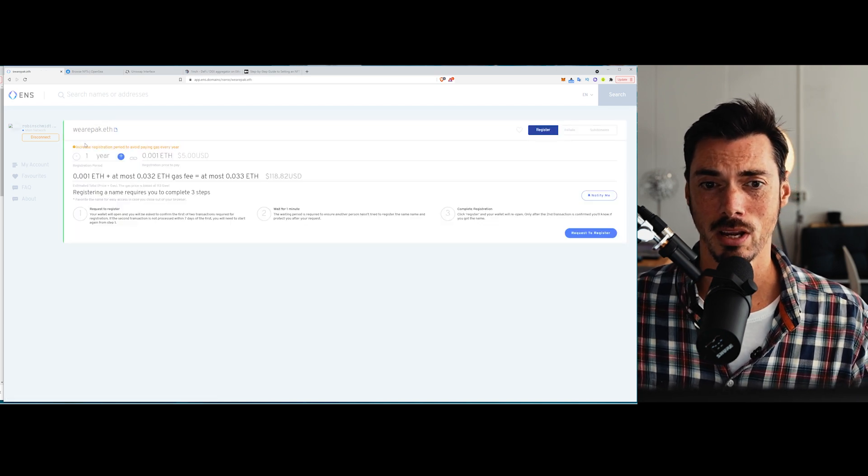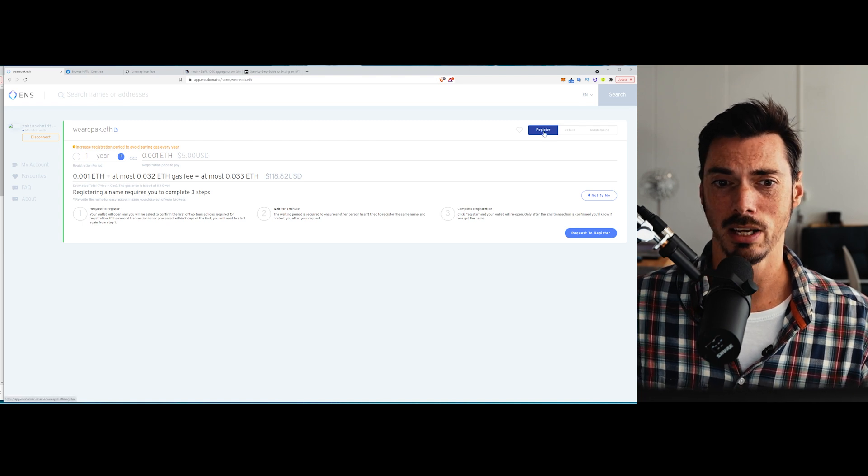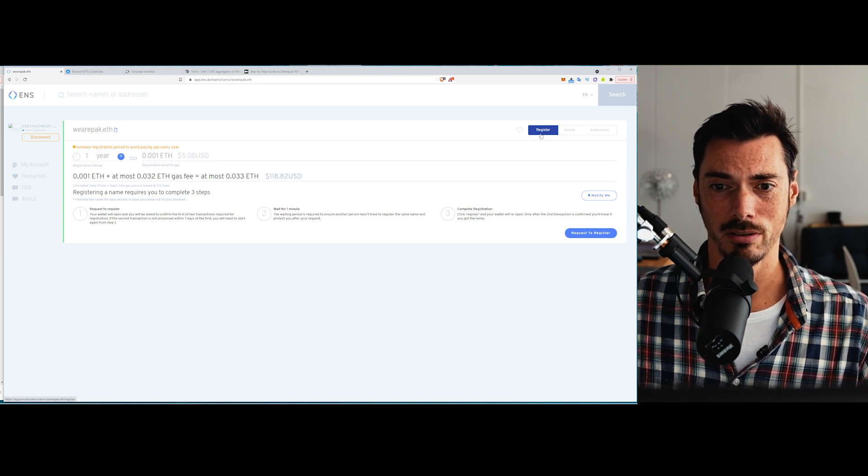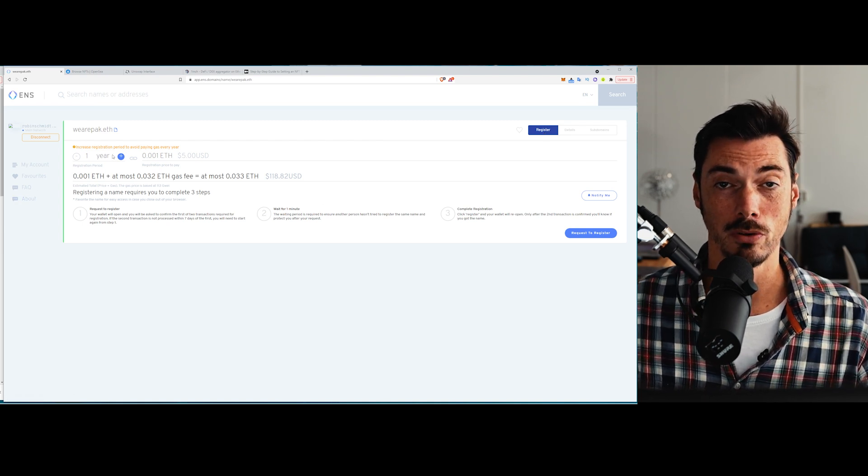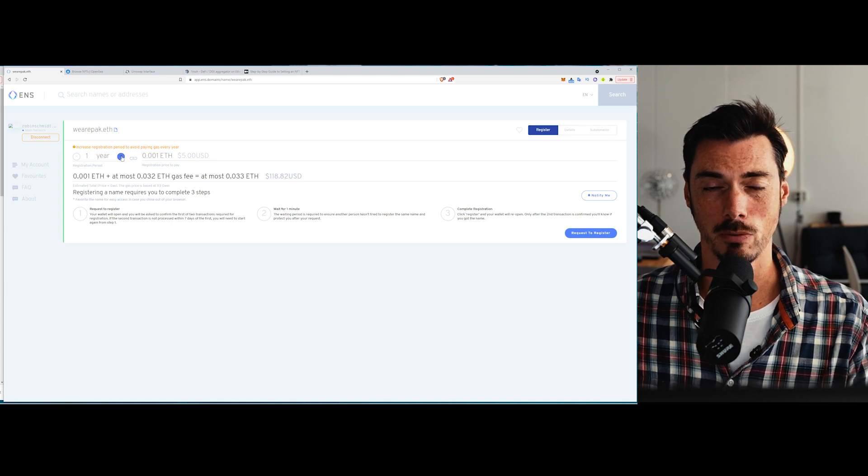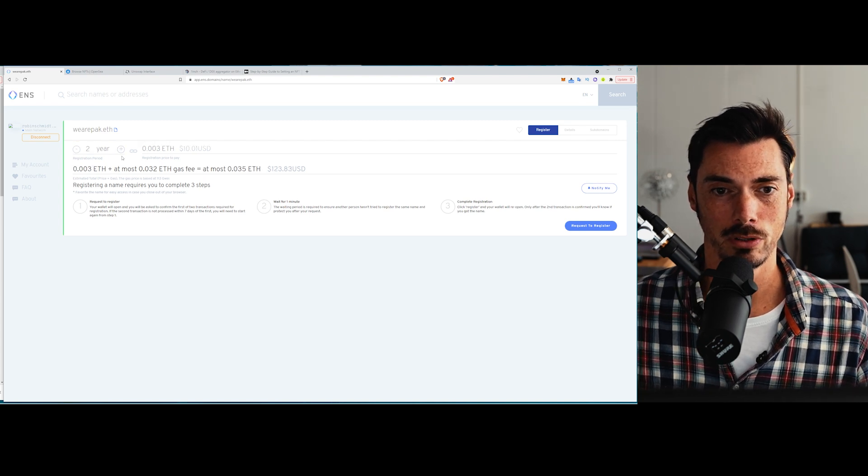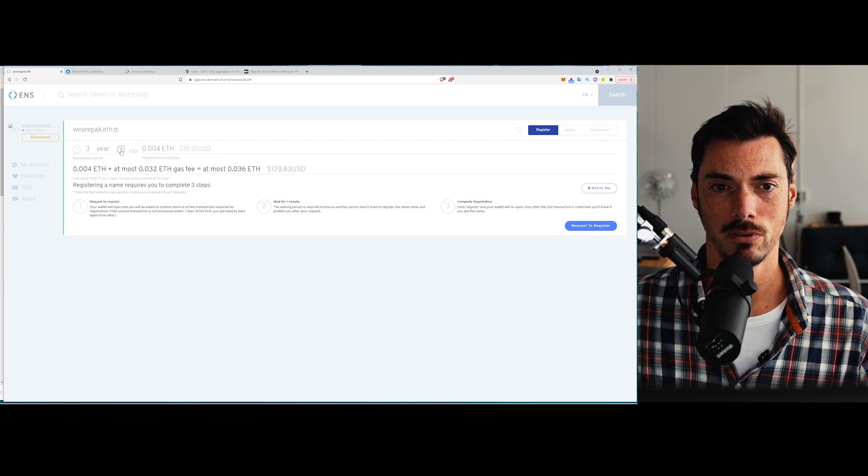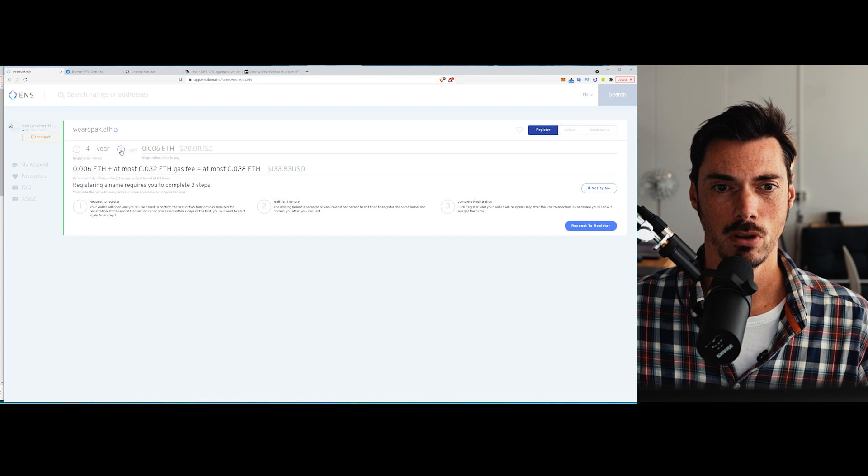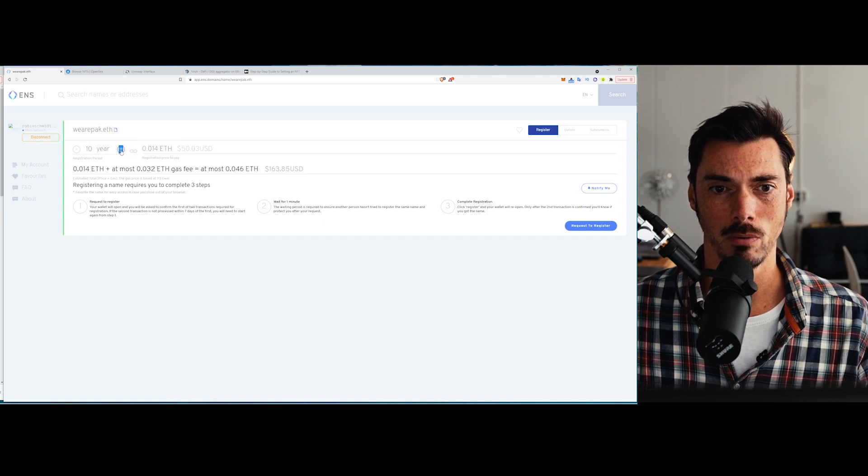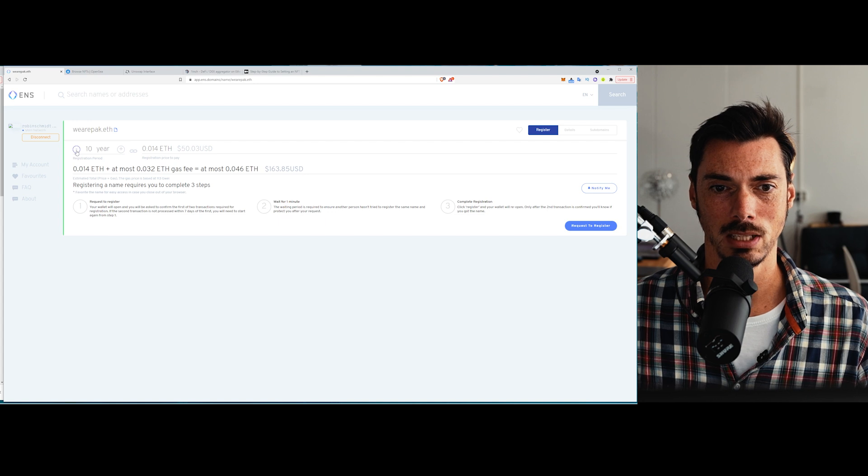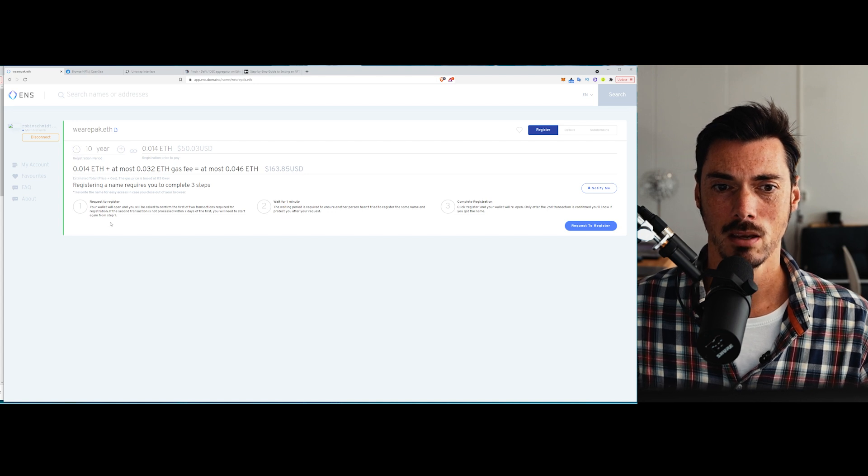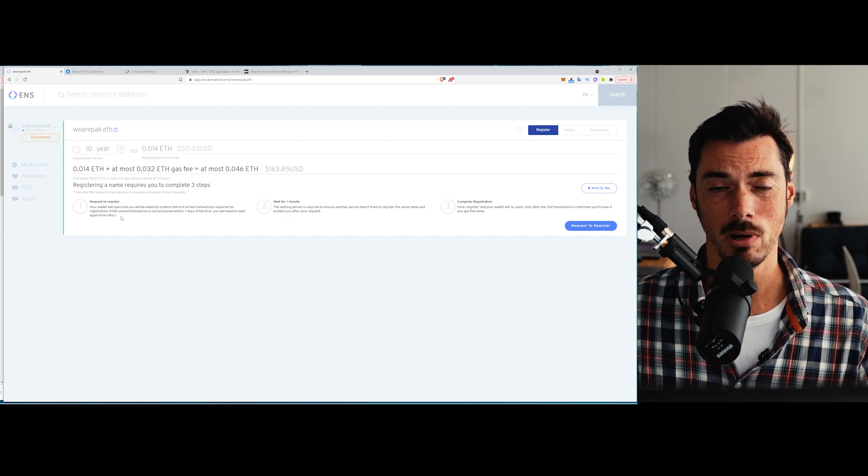So to register it, I would click on it and then select register. And there's a few steps that need to happen. You can change the period that you want to register it for. So you can change it to, I believe, let's see how far you can go. You can go a long way. Well, yes, there we go. We could go all the way up to 10 years, which really isn't going to cost you very much.